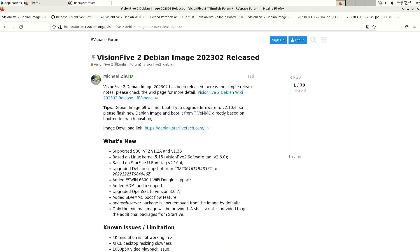Welcome to my channel Living Linux. In this video I'm going to tell you how I updated my Star5 Vision 5 II RISC-V single board computer to the February 2023 release.